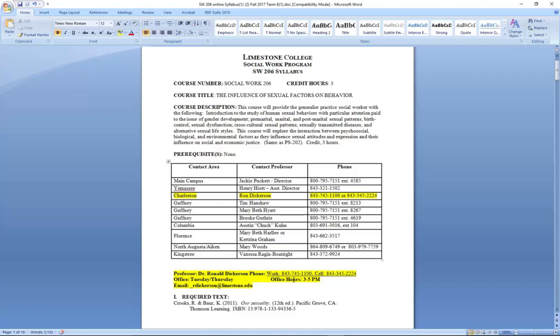If you feel that you cannot call, then I recommend that you email me. However, please be mindful that when you email me that you be brief in your questions, very thorough with your questions, so that I can give you an accurate response. I truly recommend that you reach out to me by my cell. You can call me at any time — just leave me a message and I will return your call.